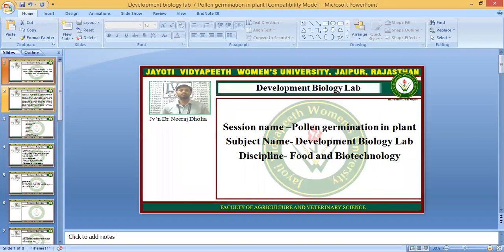Today we are going to discuss a practical session on pollen germination in plants, and this comes under the subject Developmental Biology Lab. So let's start.